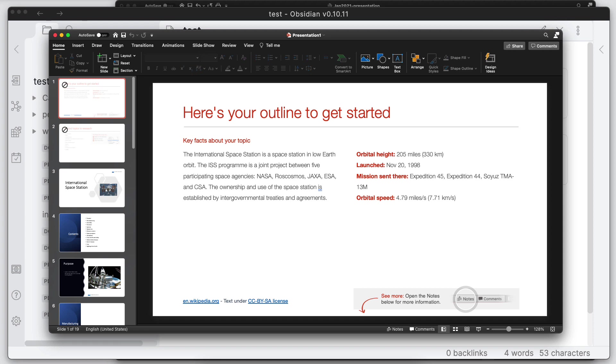And we can see here that the PowerPoint opened just by clicking on the link in its default application.